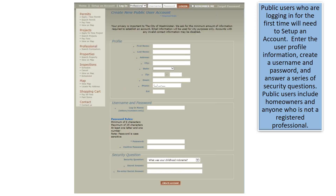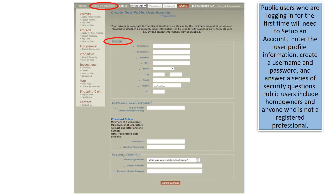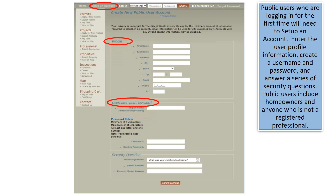Public users who are logging in for the first time will need to set up an account, enter the user profile information, create a username and password, and answer a series of security questions. Public users include homeowners and anyone who is not a registered professional.